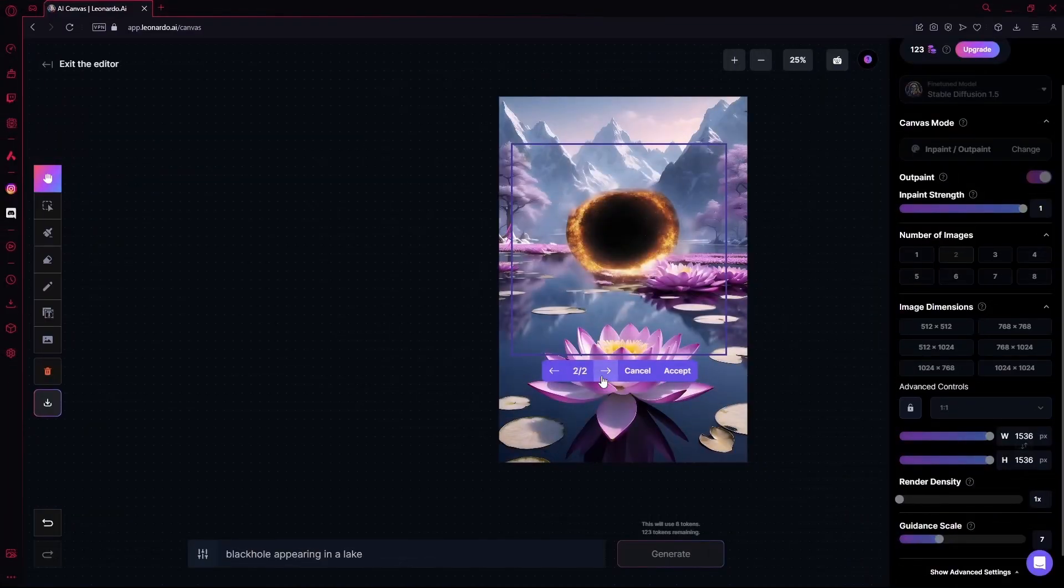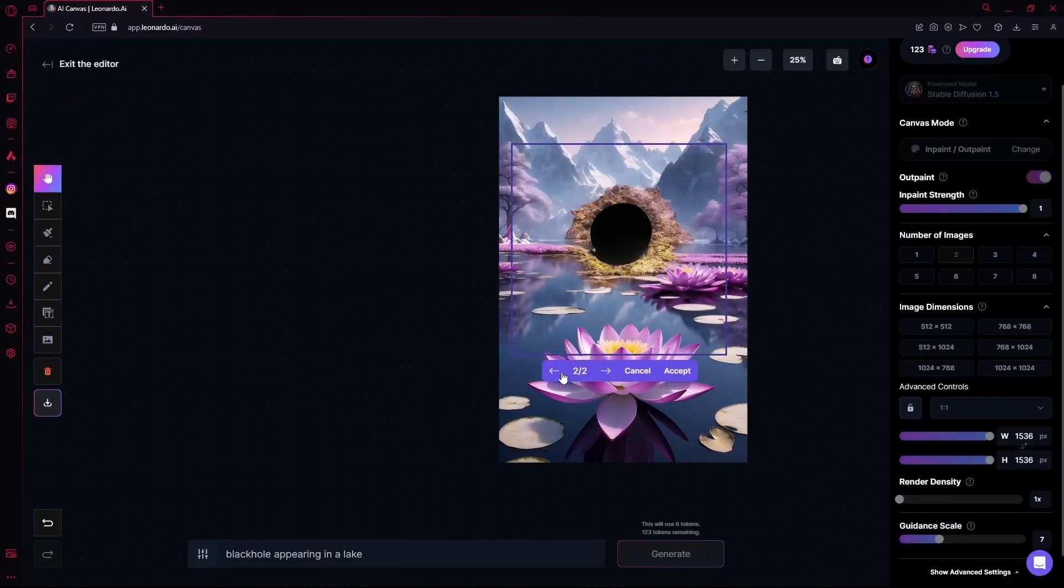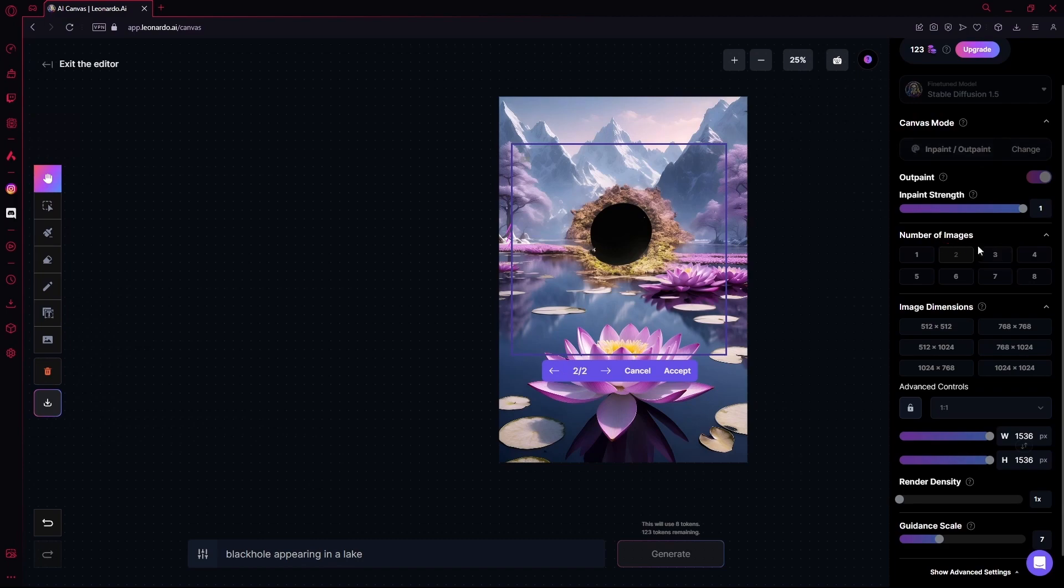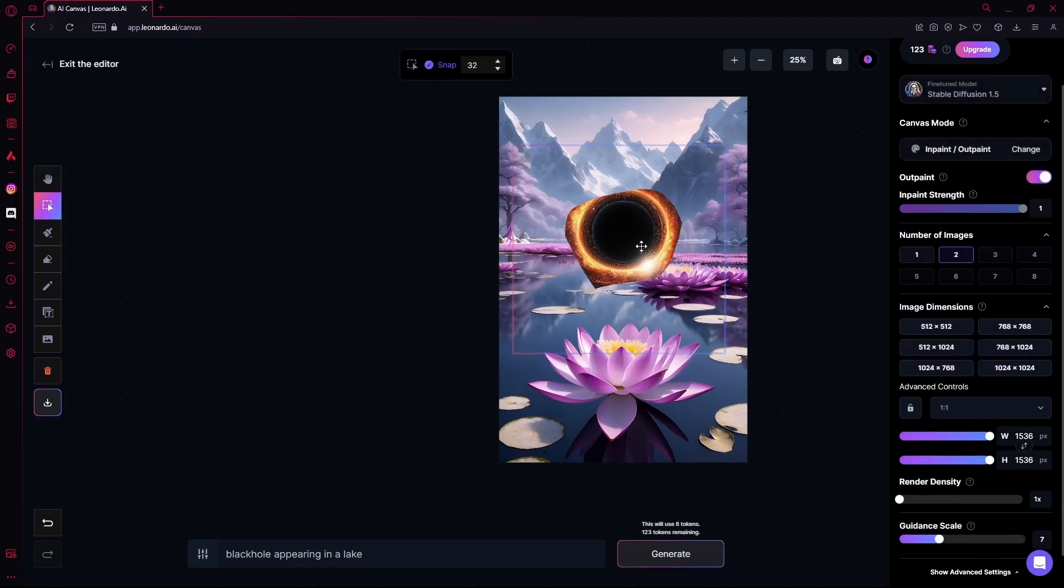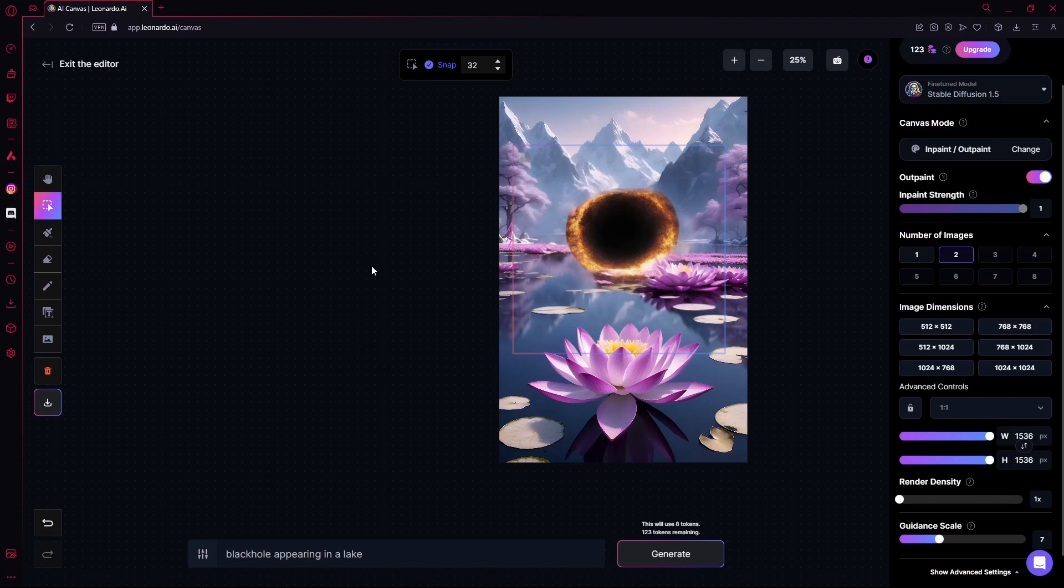And after that, you can choose from two of these or however many you selected to find the best one. I like this one. So I'm just going to select this and you see it automatically edited over it.